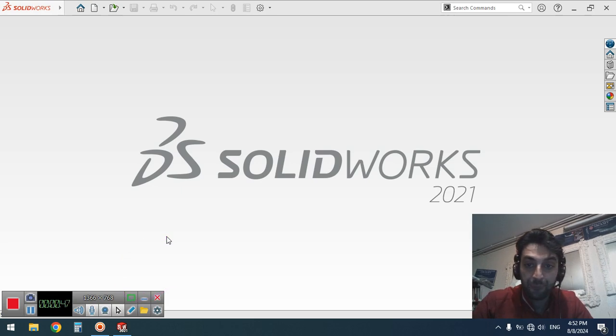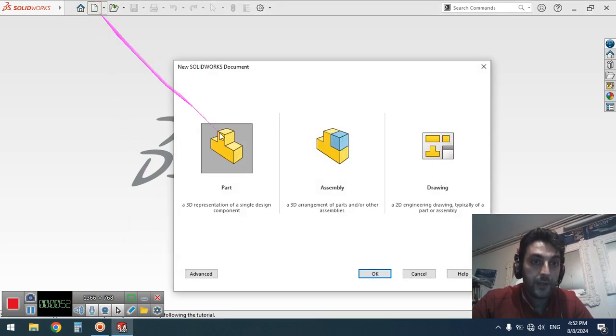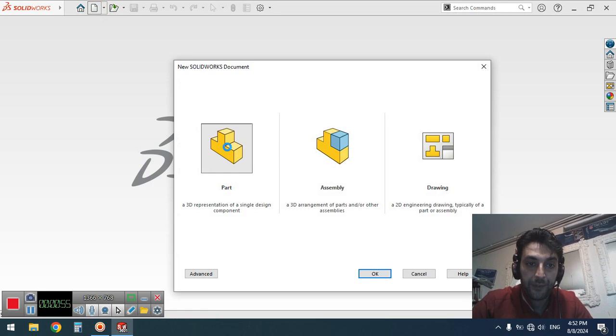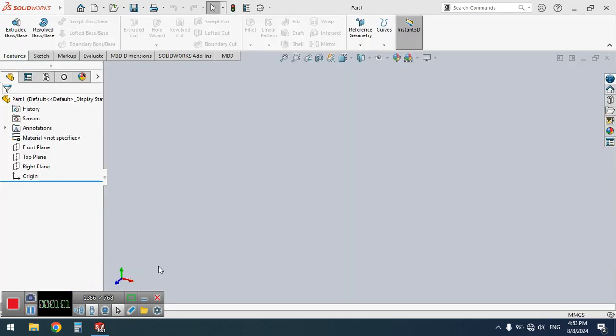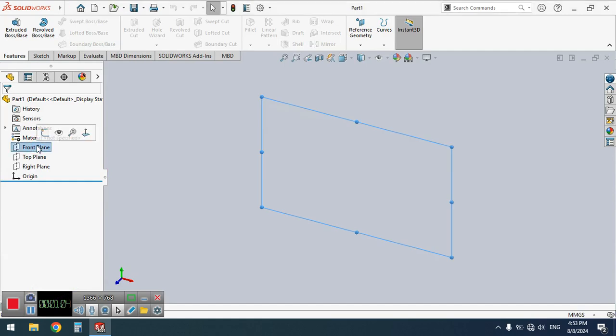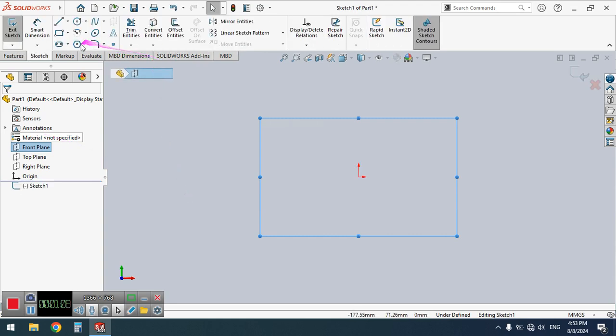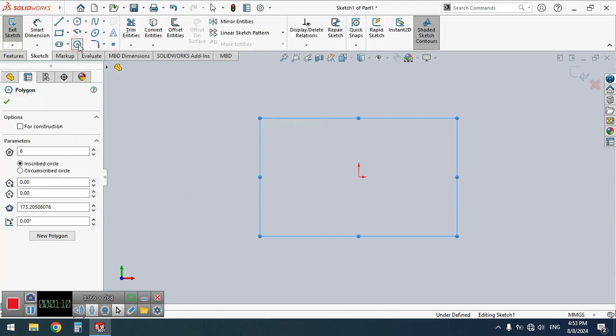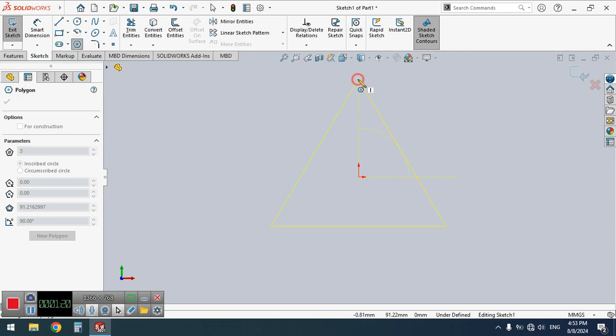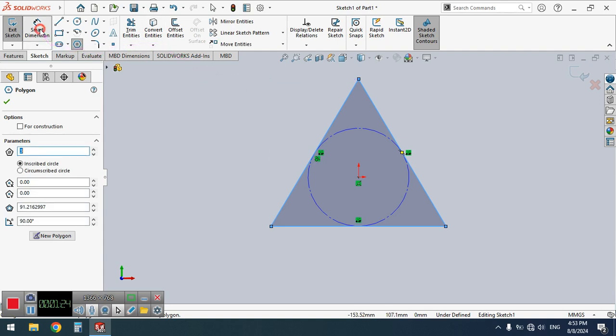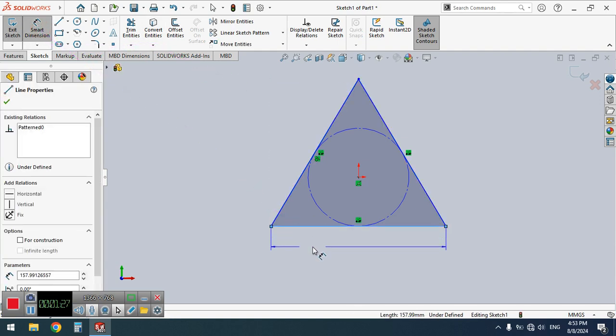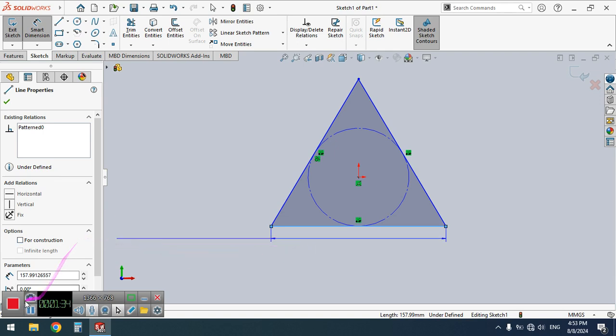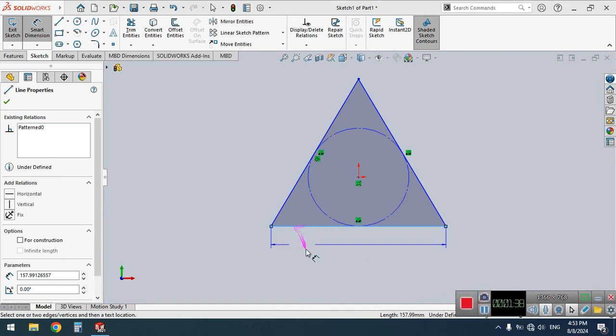First, open SOLIDWORKS and a new part, waiting for it to open. On Front Plane, just open a new sketch. Here, on Polygon, click and let's create a triangle just like this, for example. Well, in fact, I'm not going to do an academic project. It's just to show you how to do it in a rough manner.